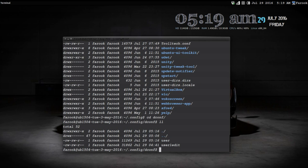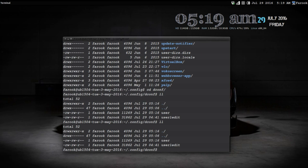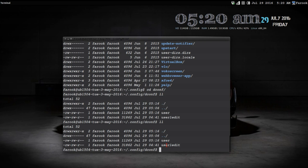When you look inside, you'll see not a folder but a file called 'user', and also 'user1'. The first one is mine, so I just rename it by typing the command 'mv user' and then give it a new name like this.